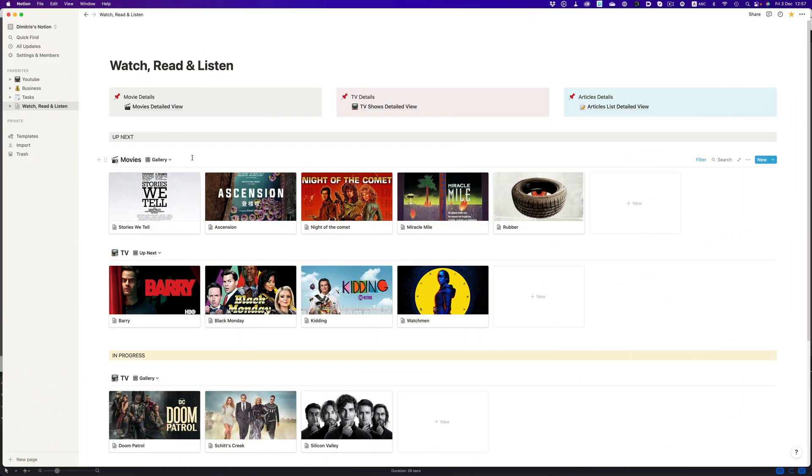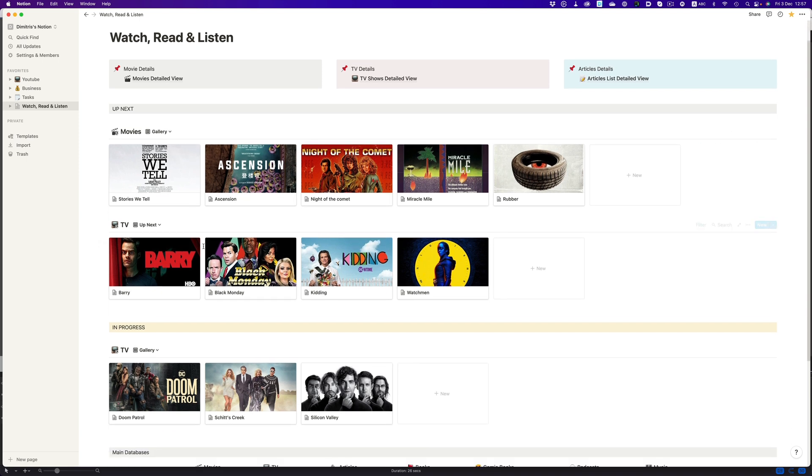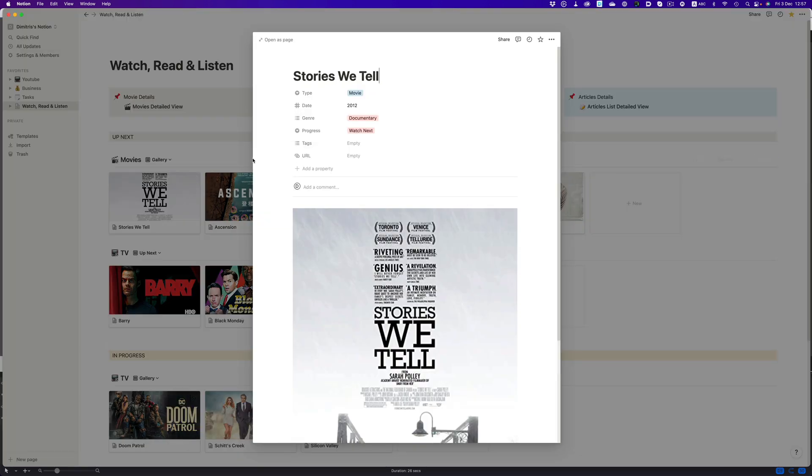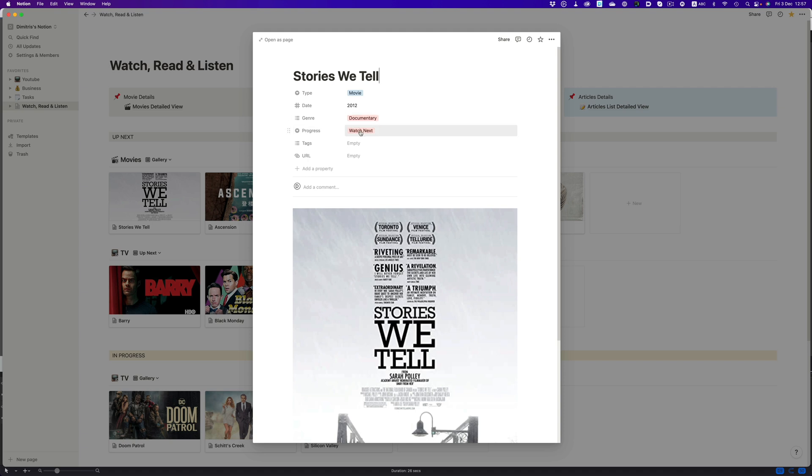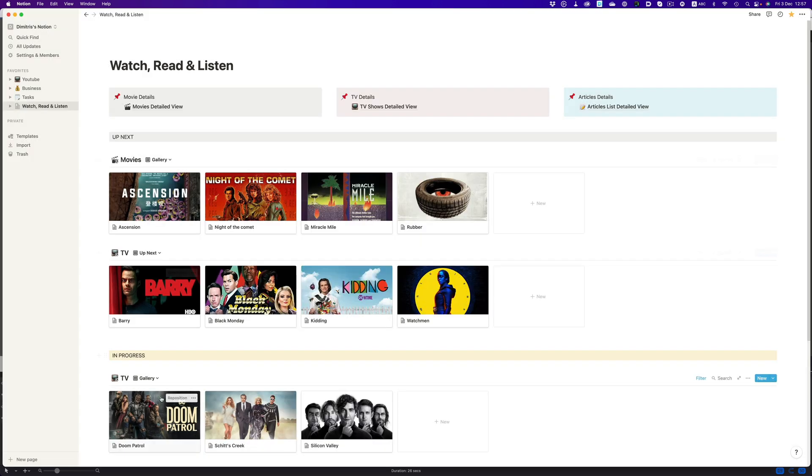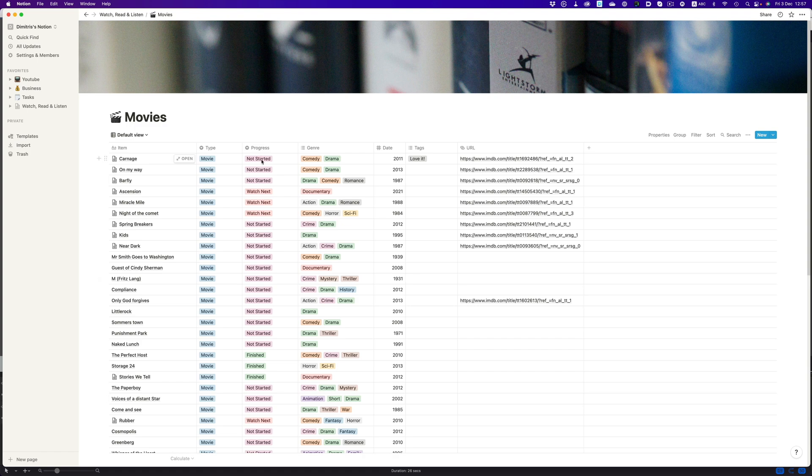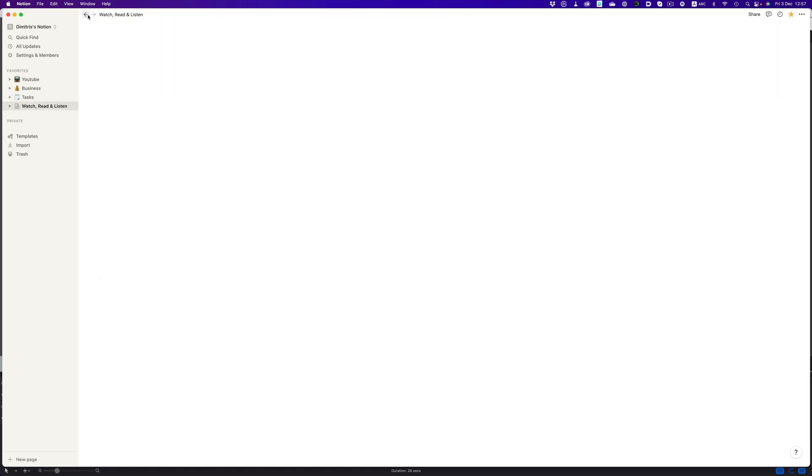This is an area for all the movies and TV shows I want to watch next, and in this area, I have the things I'm currently watching and reading. These areas are live, so if I mark an item as watched, it will automatically disappear. Or if I mark an item as watched next, it will show up automatically in this list.